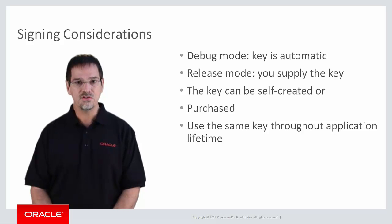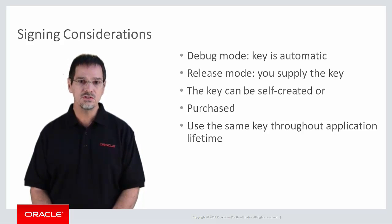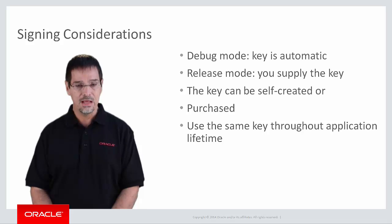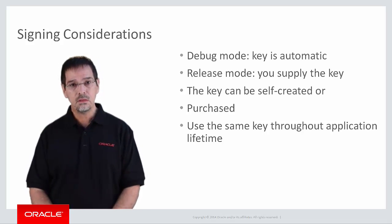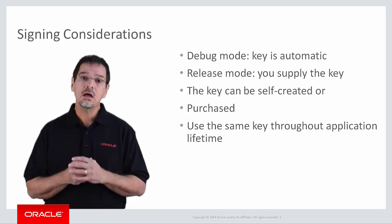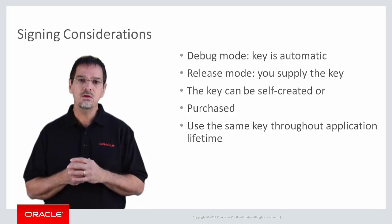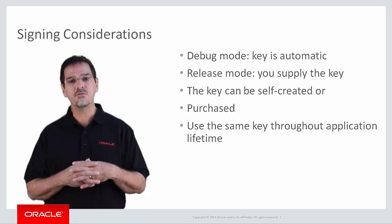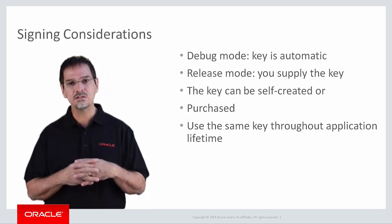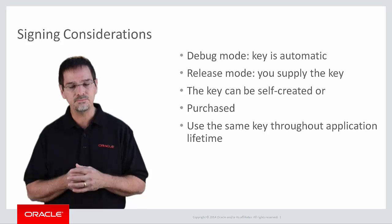If it's different, you will have to distribute the later versions of the application as completely new. So in other words, don't lose your keys. You will need them for future releases and upgrades to your application.